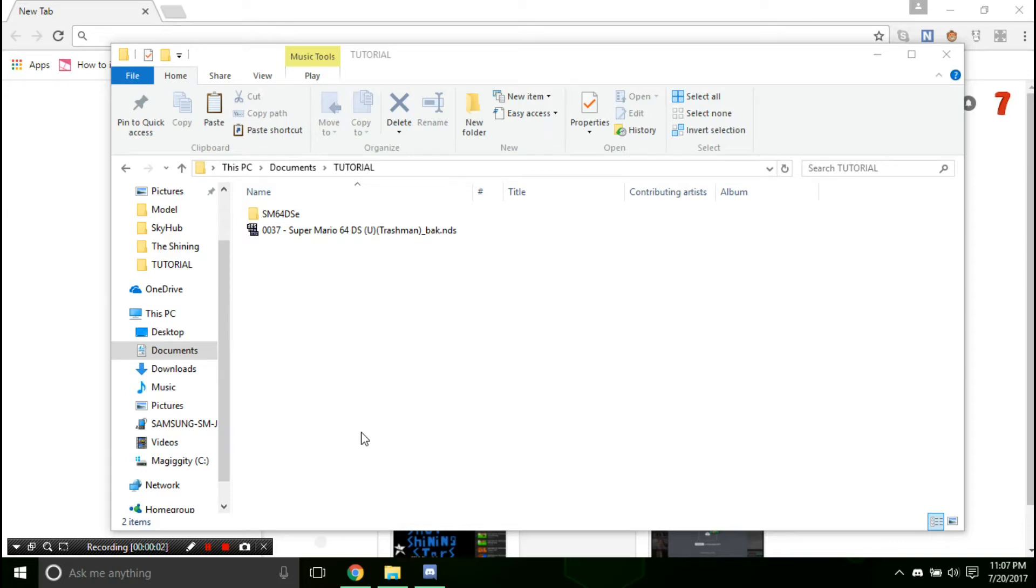Hello, this is Goddess Heaven, and today we are going to be making custom BGs, slash replacing BGs for Super Mario 64 DS.